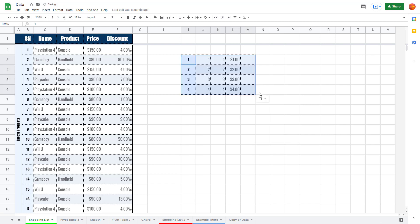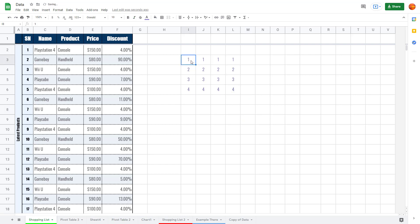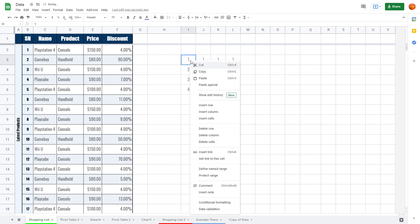Similarly, if I right-click and go to Paste Special, I can choose Paste Format Only. What that does is copy the formatting but the values are not copied. I'll press Ctrl+Z to undo.